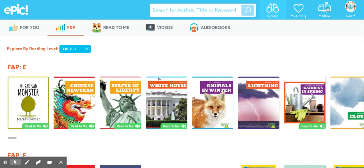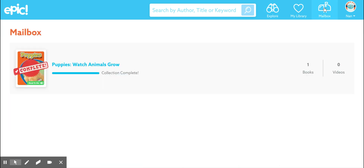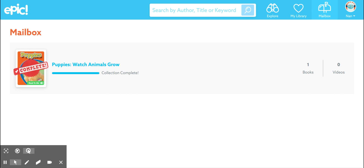Finally, if you click over here where the mailbox is, that's where you'll find if there's been any books that your teacher has assigned to you. When you read these books, your teacher will know that you read them. That's it. I hope you have fun with Epic. Thank you.